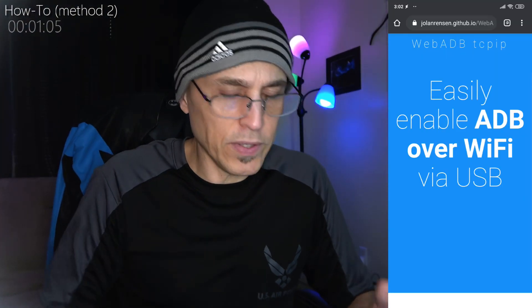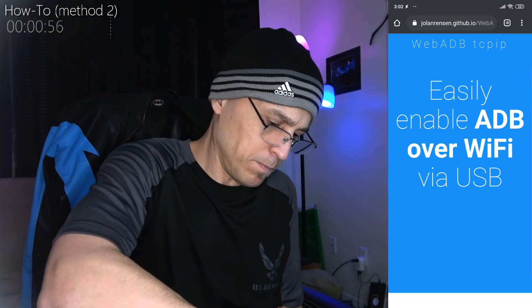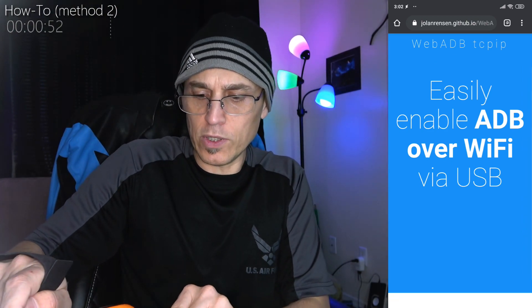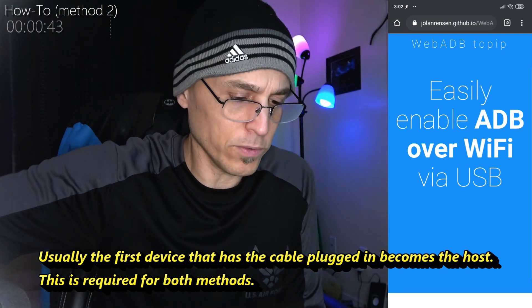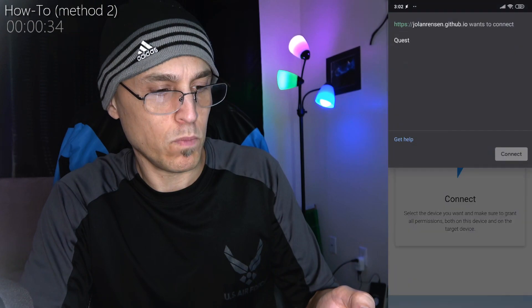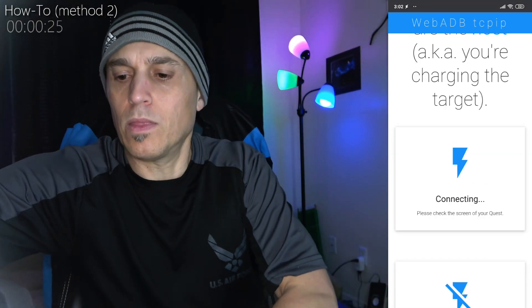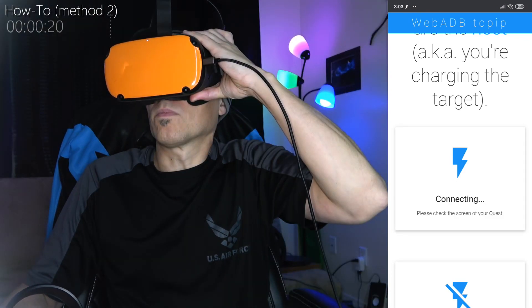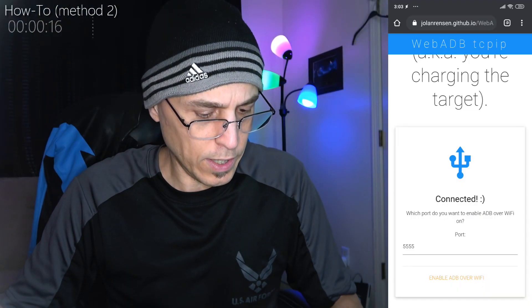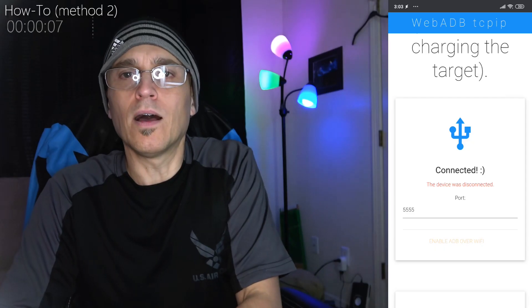There is another way you can do this as well. There's a website you can use - I'll put the URL in the video description. It's WebADB TCP IP. You plug the cable into your phone, then into your Quest, because the device that's doing the charging is the host - your phone or tablet has to be the host for this to work. Then scroll down to where it shows 'Connect,' click on Connect, select your Quest, click Connect, and you'll have to authorize it in the headset. Then click 'Enable ADB over TCP IP.' Down below it'll say the device was disconnected, but it'll work.